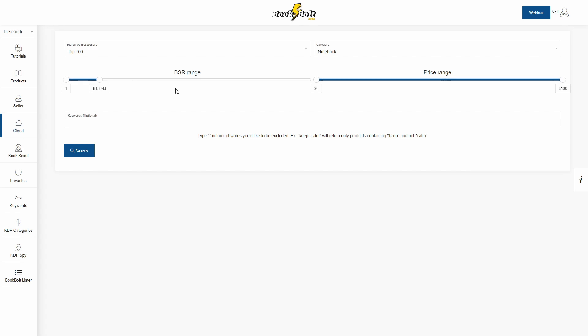On the right you will see 0 to 100 for a price range. I very rarely will change this at all because we want to see every kind of low content book in the entire range, typically when you're starting off your research process, as well as an optional keywords box which I'll usually leave blank.